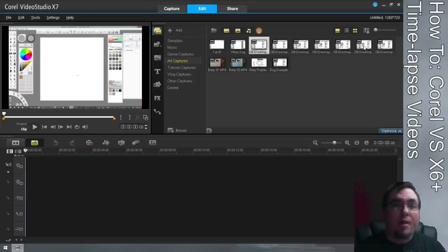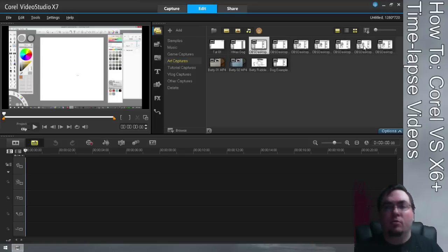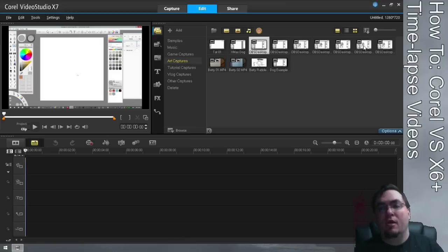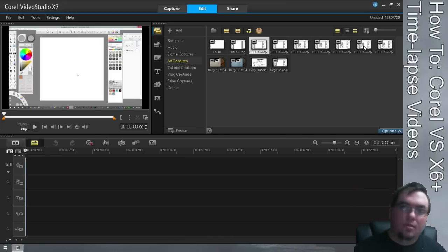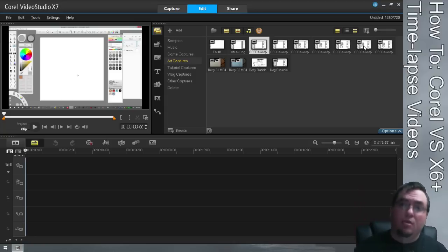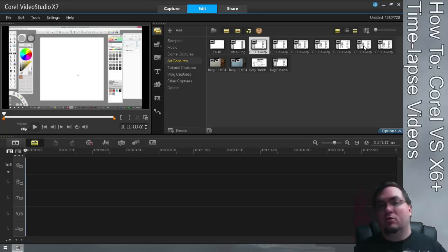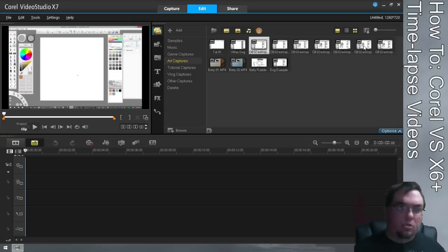Hey, what's up, I'm Michael. In this video I'm going to be showing you how to create time-lapse videos in Corel Video Studio X6. I believe it will also work in X8, which is coming out in a few weeks, and I believe it will work in X5 as well — I'm not sure about other versions.